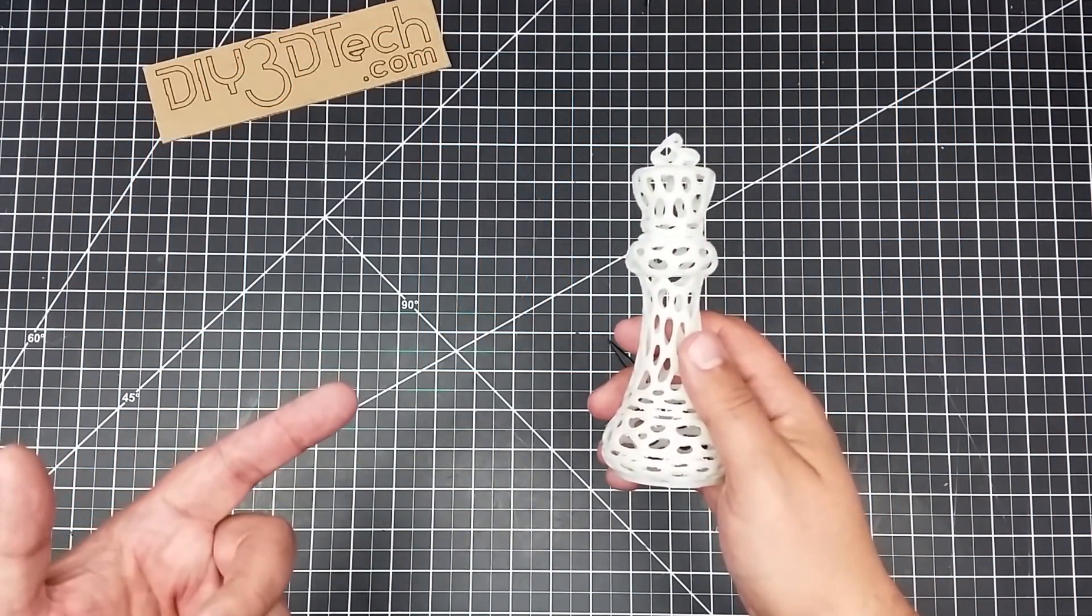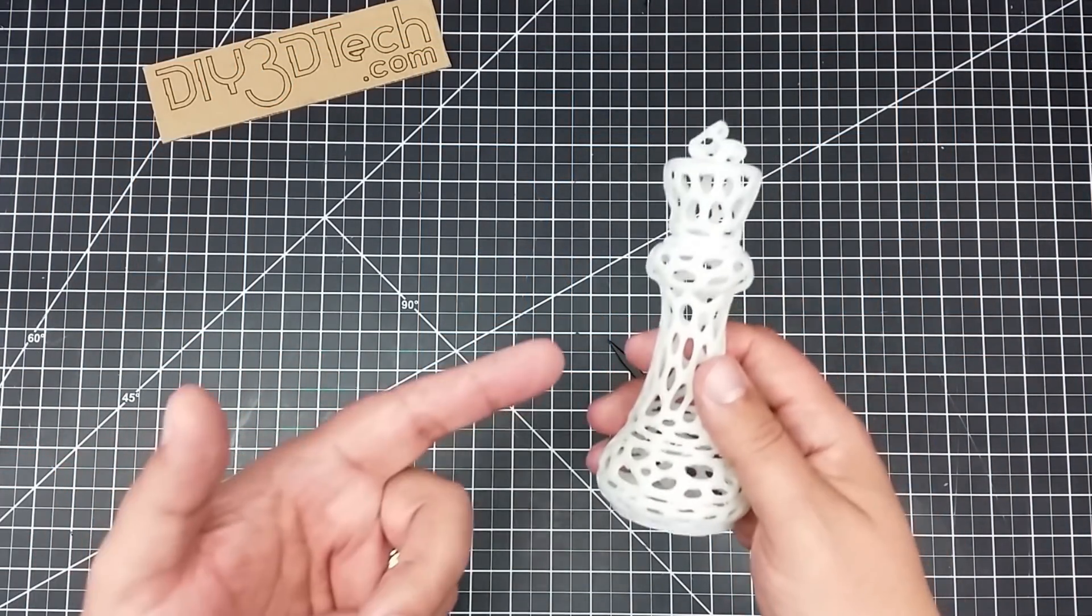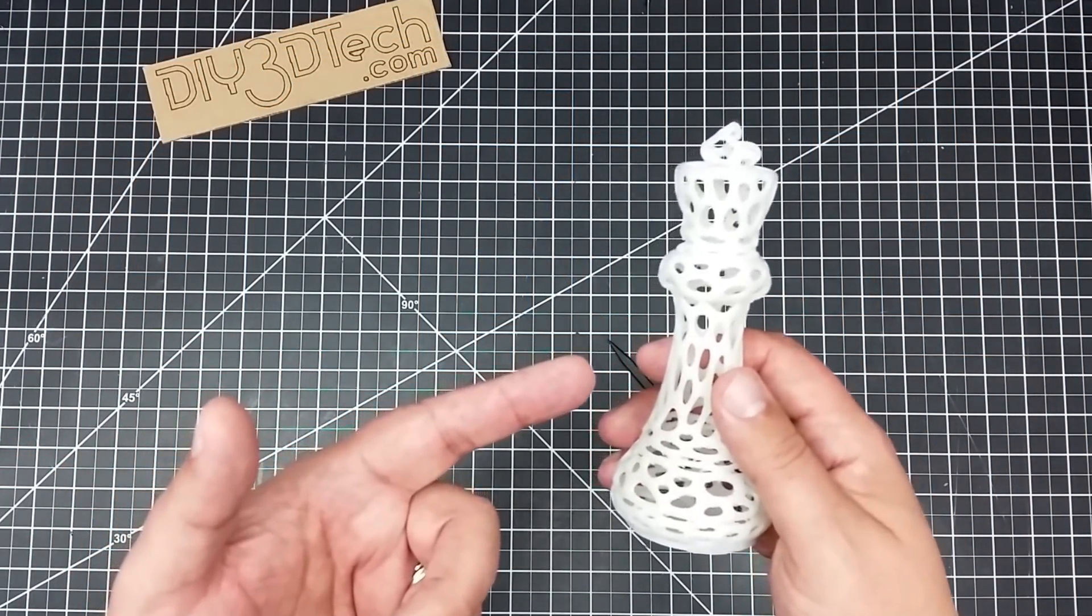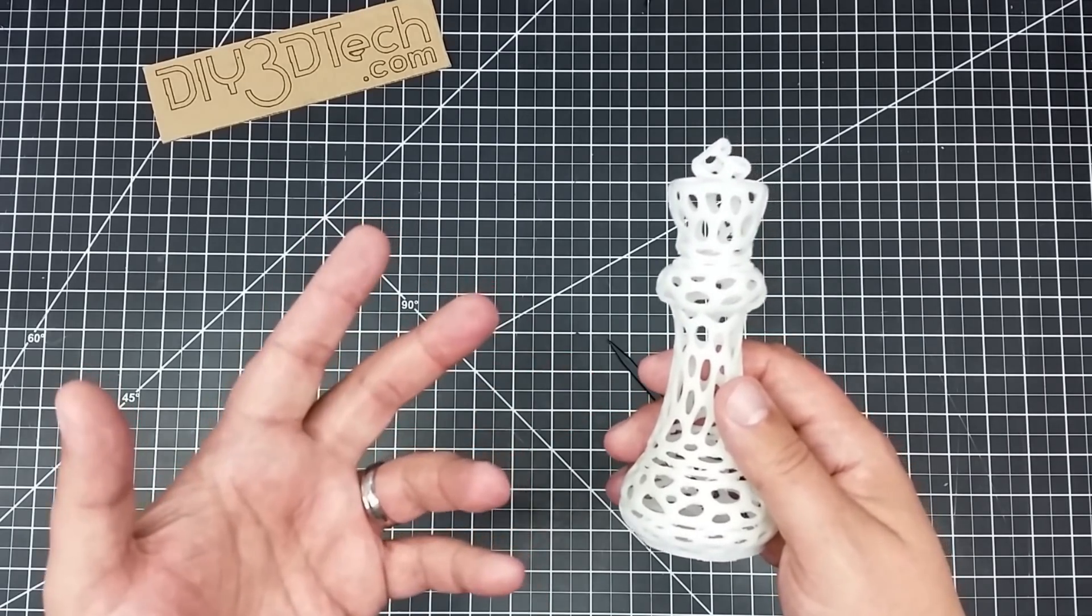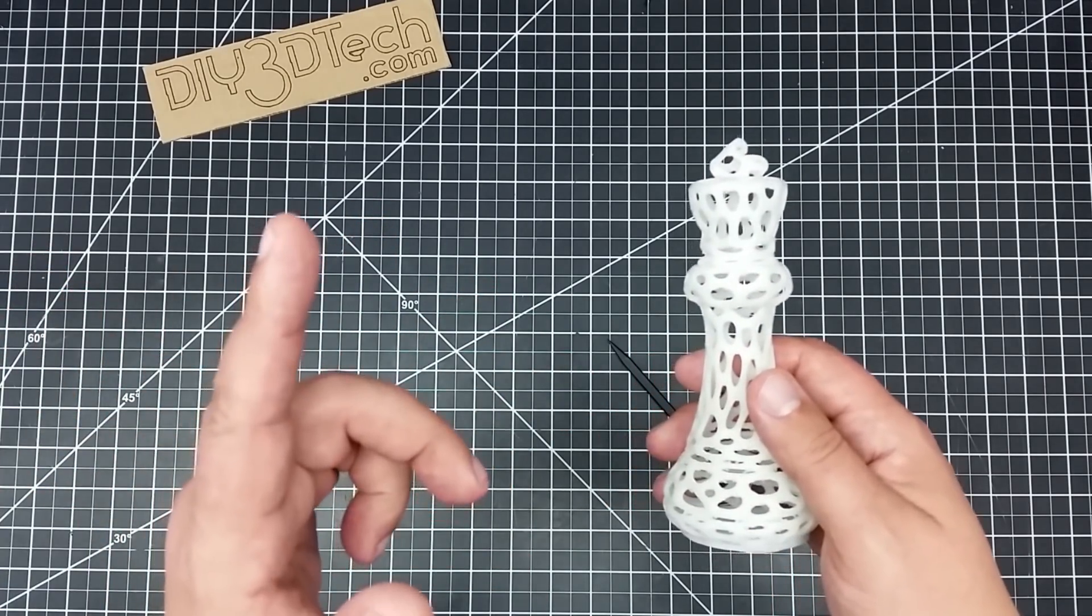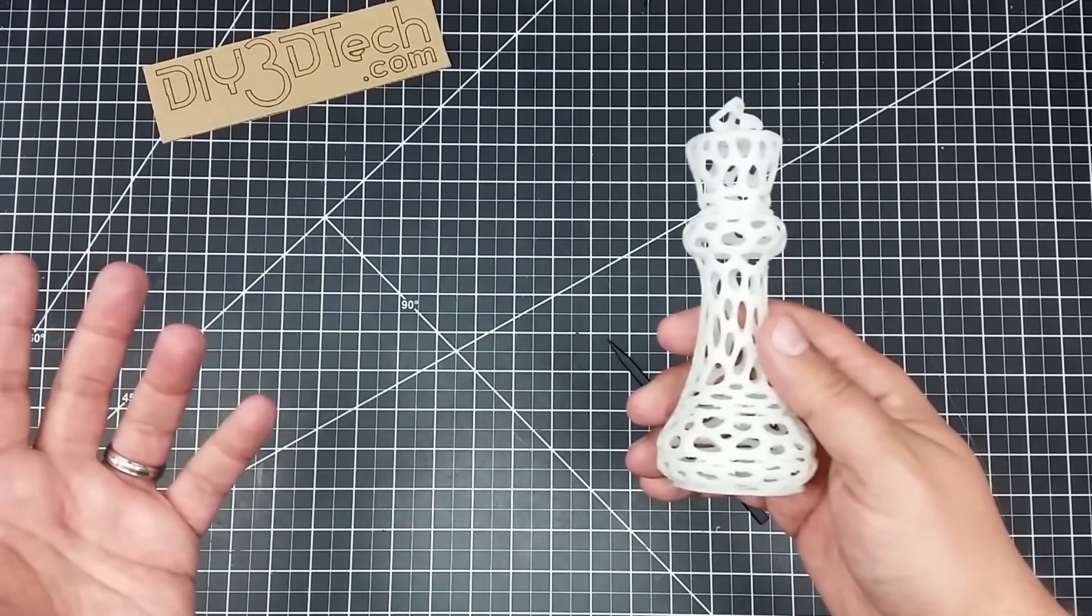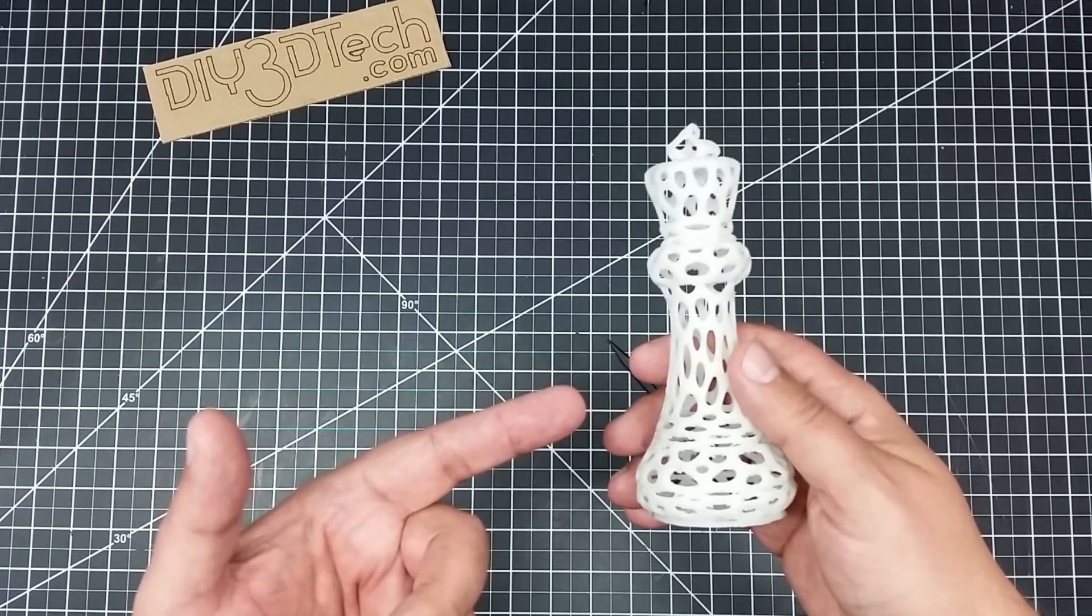Welcome to this episode of DIY3DTech.com. In this episode, we're going to be taking a look at printing this. So I reached out again to you guys, the viewers, and I said, what would you like to see printed?